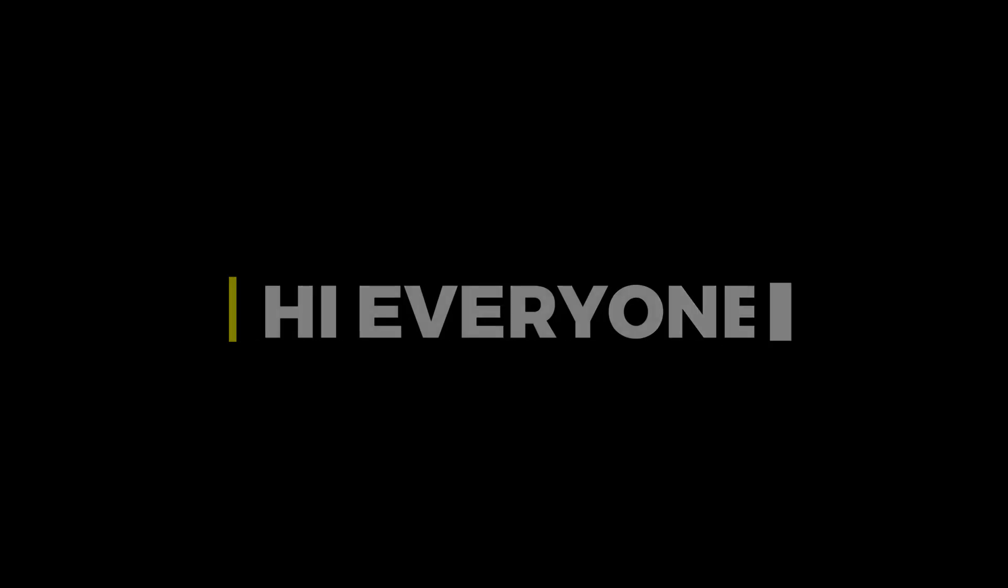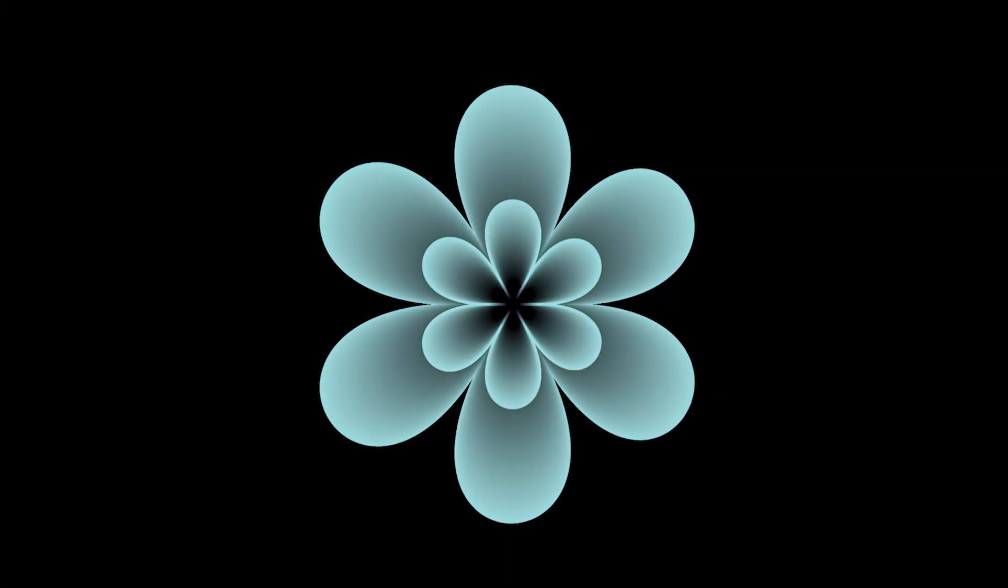Hi everyone. In this video, I will show you how to create an amazing flower design in Illustrator.